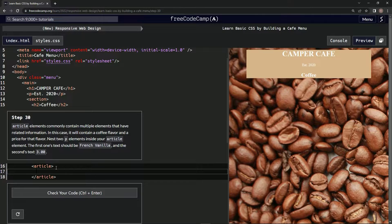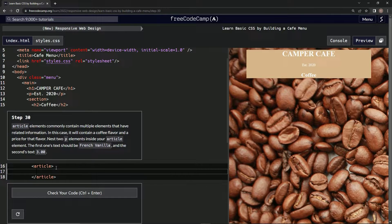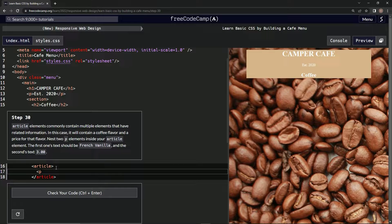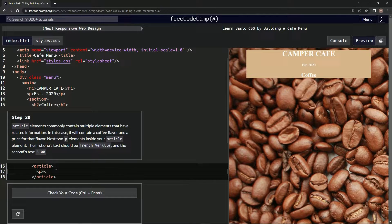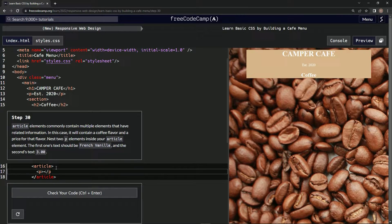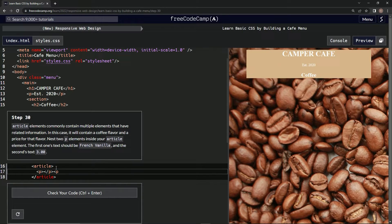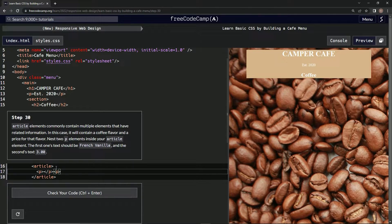So, putting it in right here. I'm going to say P, and then close P, and then another one, and then another close P.